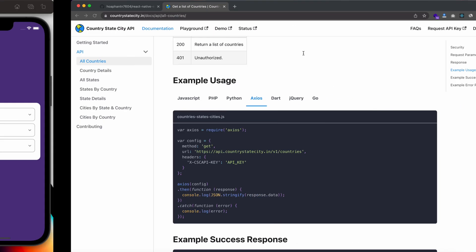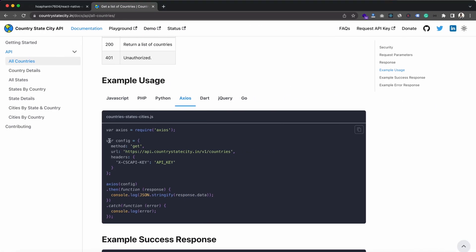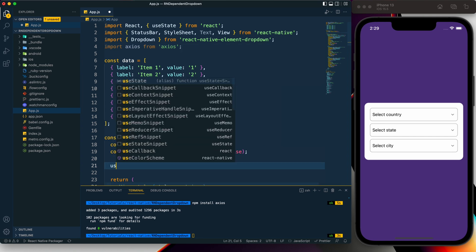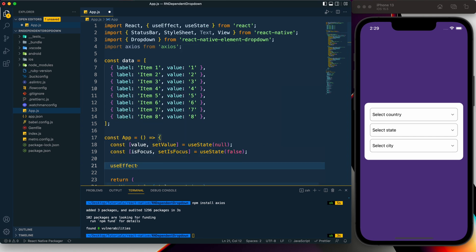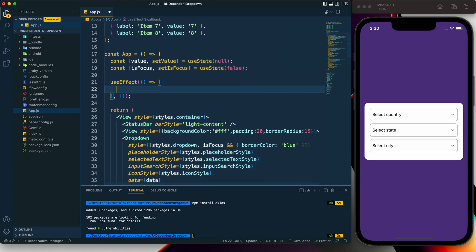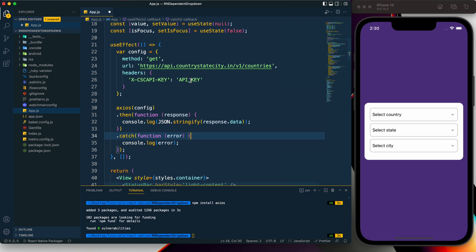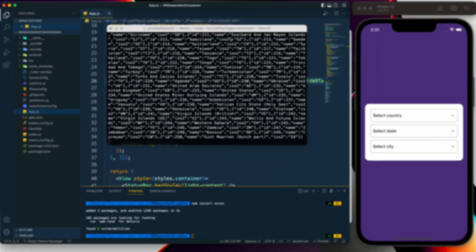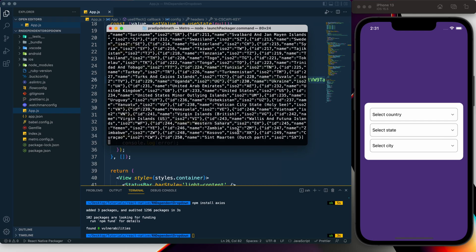After installing axios, let's import it. Then let's import the `useEffect` hook from React. I'll copy the API call code into a `useEffect` and provide my API key — you'll need to provide your own API key. After saving, we can see some list data coming in.